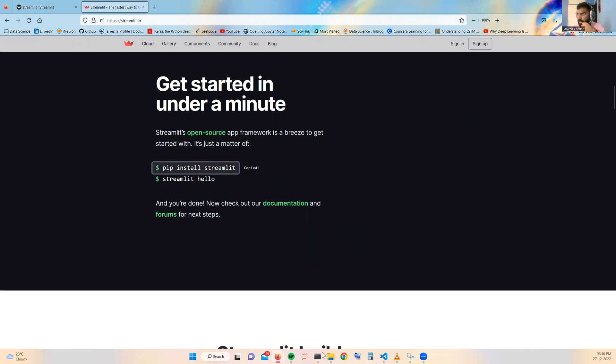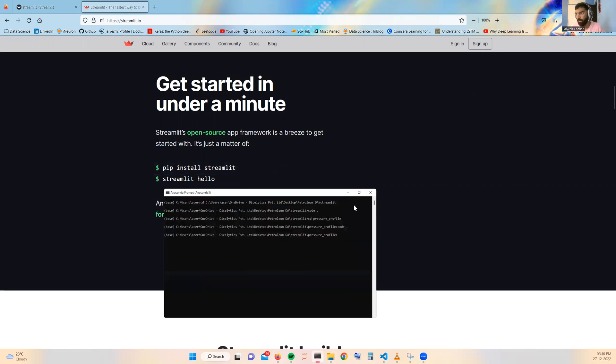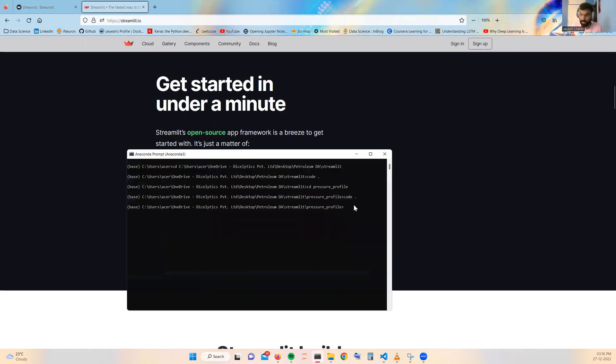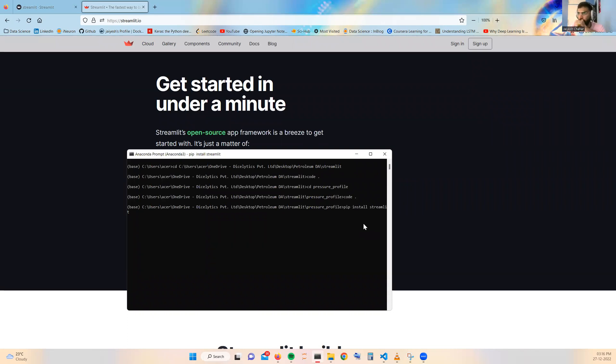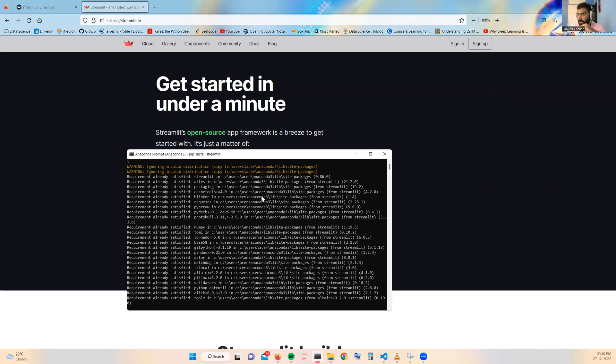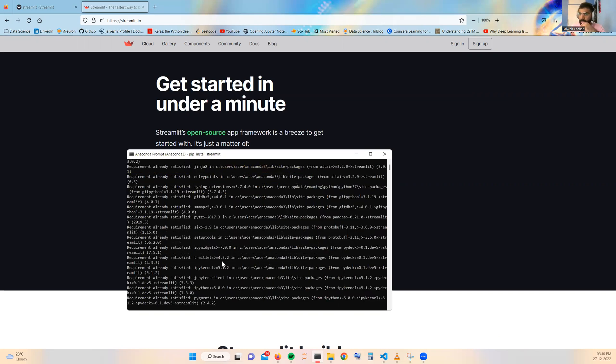Copy this particular code and open your Anaconda prompt where you can just paste this pip install streamlit and your Streamlit will be installed inside your local system. For me it is telling the requirements are already satisfied because I already have installed Streamlit in my system.